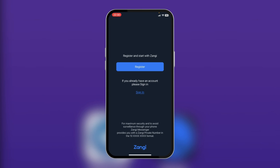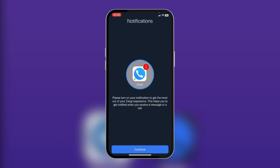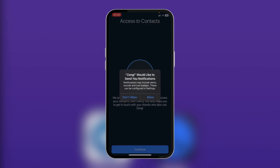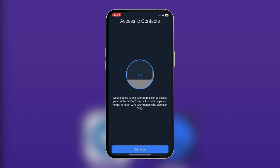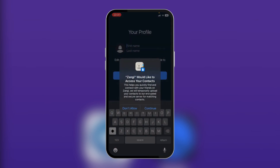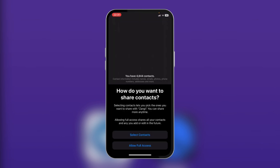We're going to tap on register, tap on continue, tap on allow, and tap on continue again. Then it's going to ask you for access to your contacts.